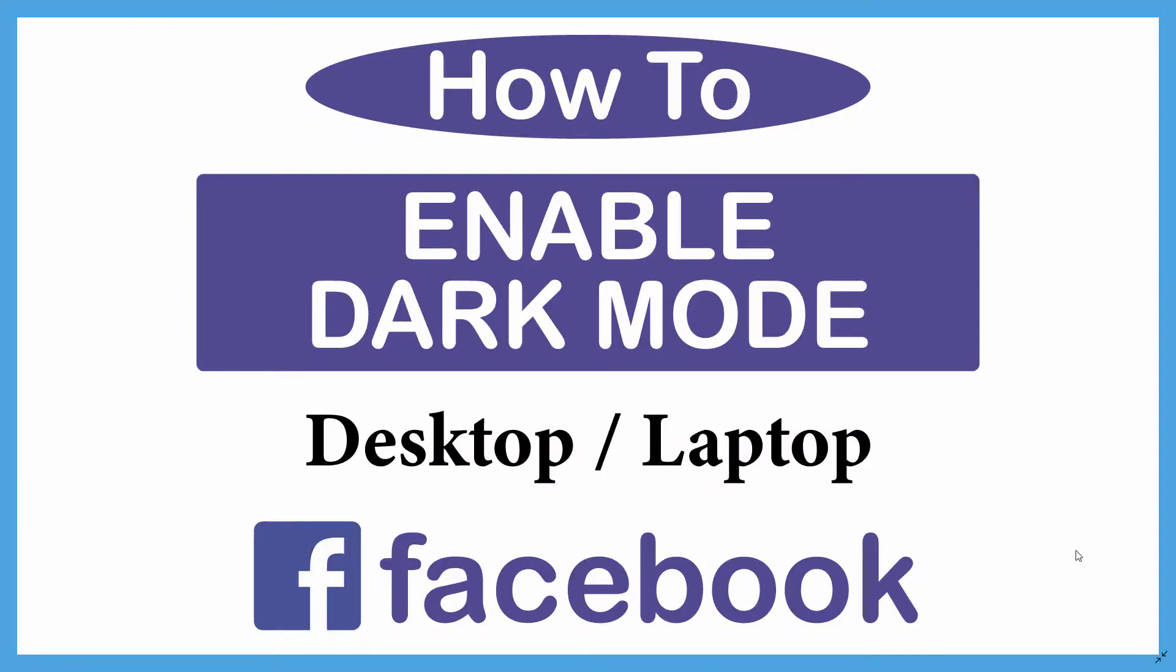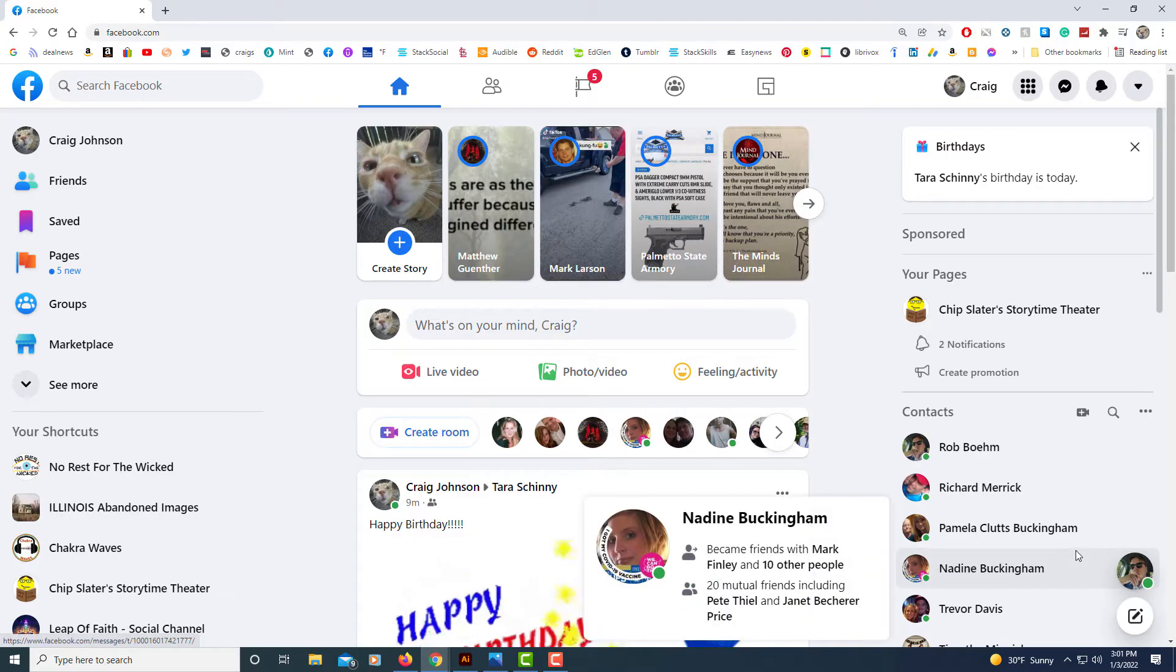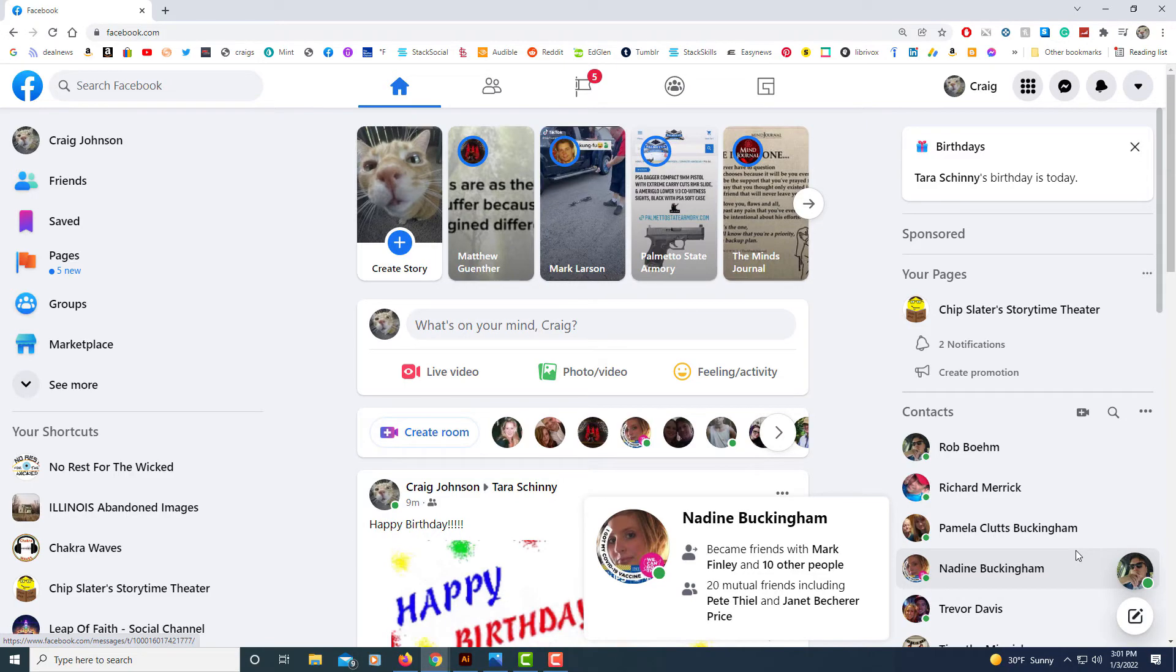This is going to be a video tutorial on how to enable dark mode on Facebook. I'll be using a desktop PC for this. Let me jump over to Facebook here. Okay, first thing you need to do is log into Facebook of course.